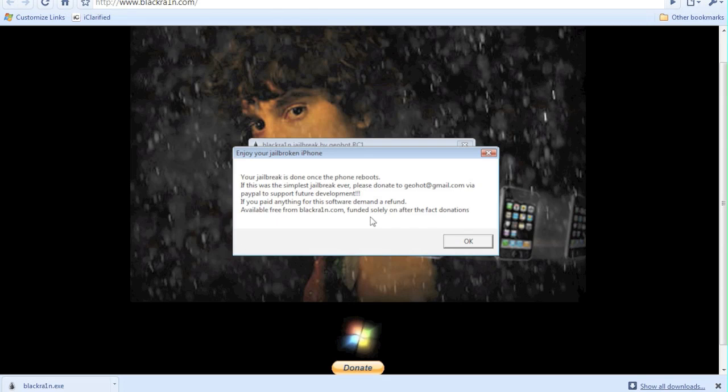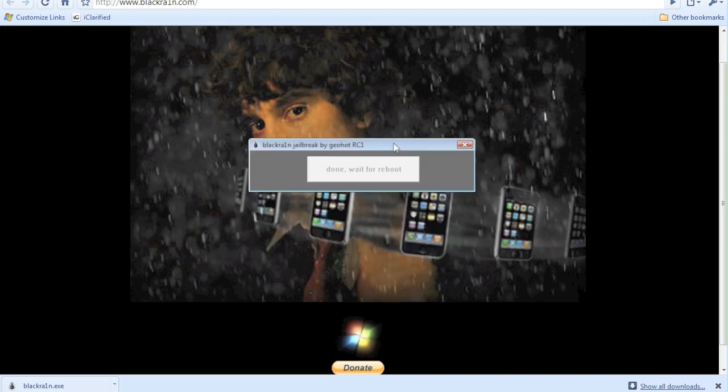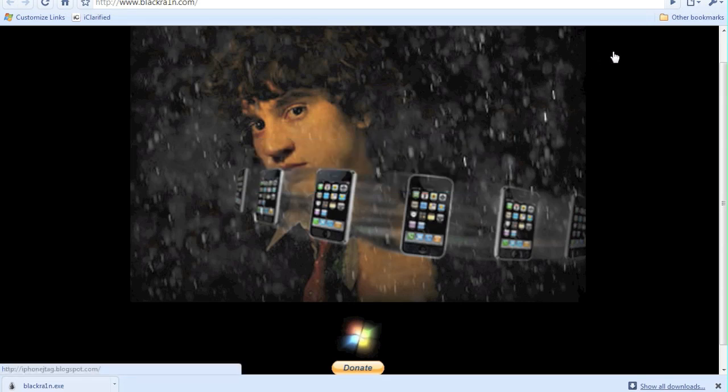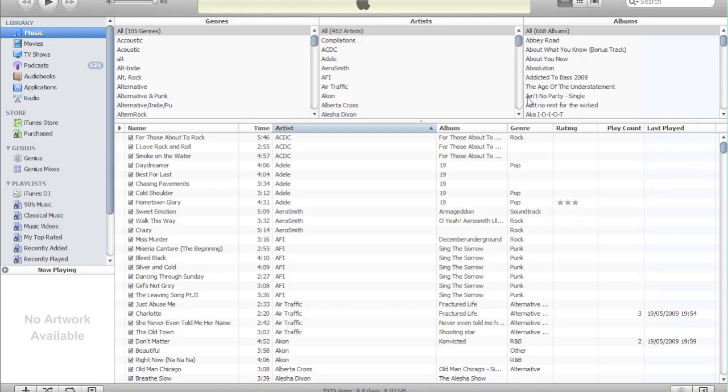I guess it's going to reboot and then it should be jailbroken. I'll just hang on for a second. That was pretty much the easiest jailbreak you'll ever have to do. It's just one click and then everything is done. My iPod has just turned off and is now rebooting with the Apple logo.